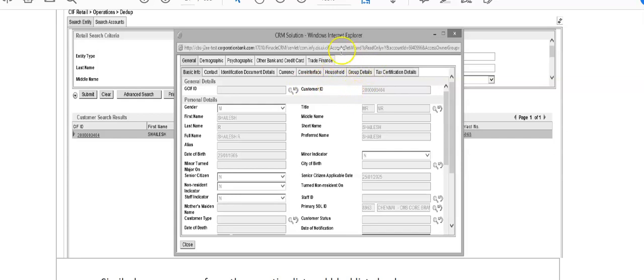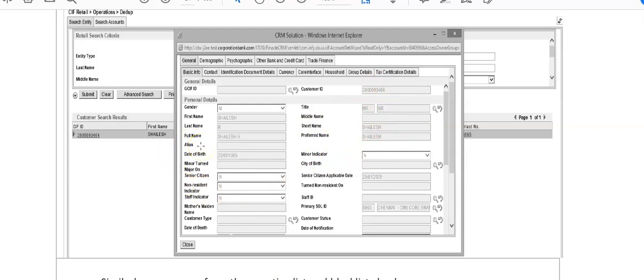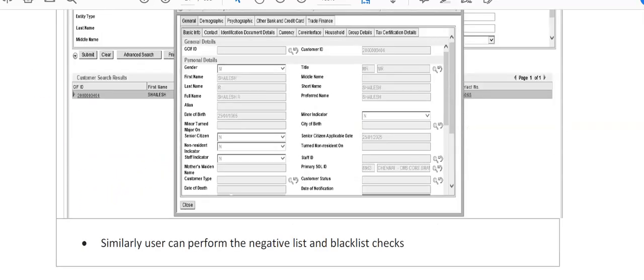There are household group details. We create household entity in case of family groups or corporate customers, with tax certification details and counterparties. If the customer has already entered this information, all this data will appear here. We can verify the information, and if any changes are required, we'll modify that KIF ID. Always remember, a customer can have only one KIF ID in the whole bank. He cannot have multiple KIF IDs.